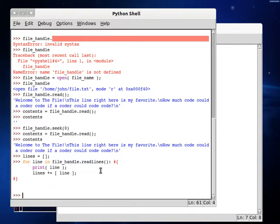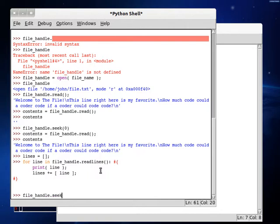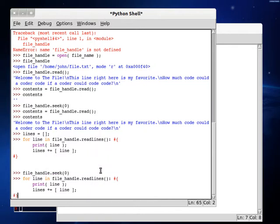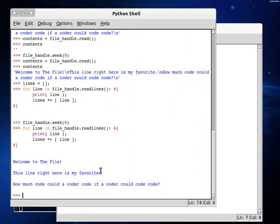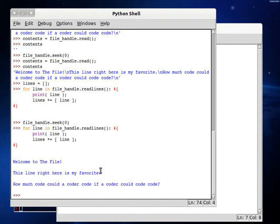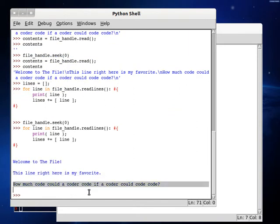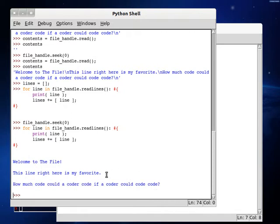Oh! Oh, that's right. We have to go back to the beginning. We've got to use our file handle seek thing. Good thinking, guys. You are so smart. What would I do without you? File handle dot seek zero. That's alt P. Let's run it again. Welcome to the file. This line right here is my favorite. How much code could a coder code if a coder could code code?